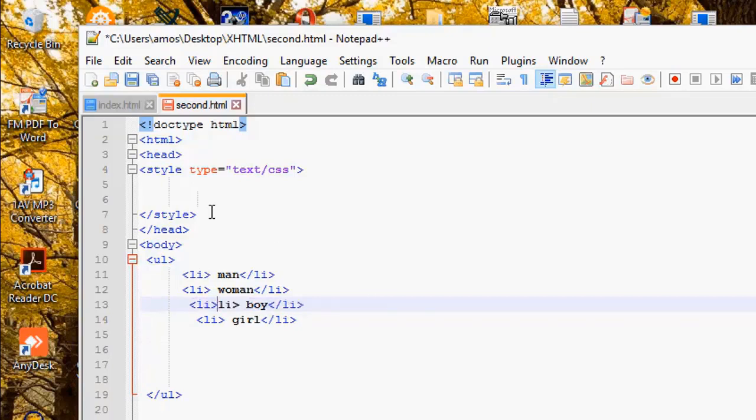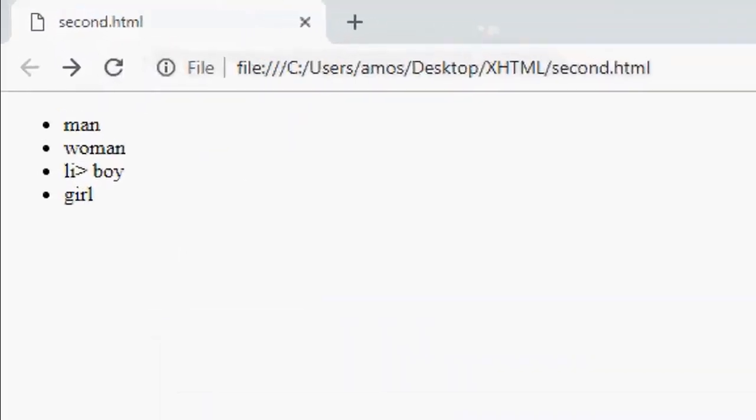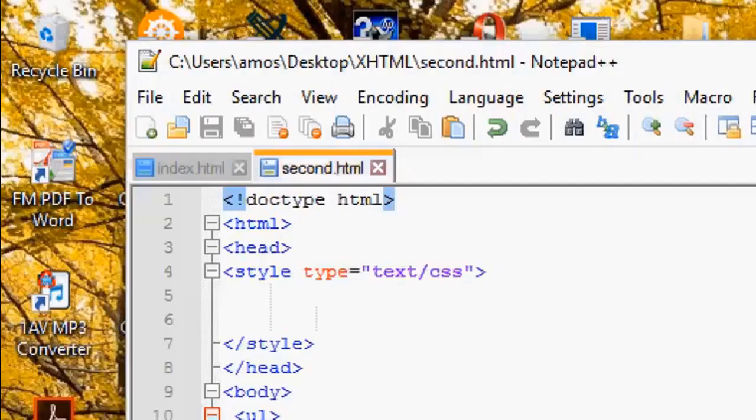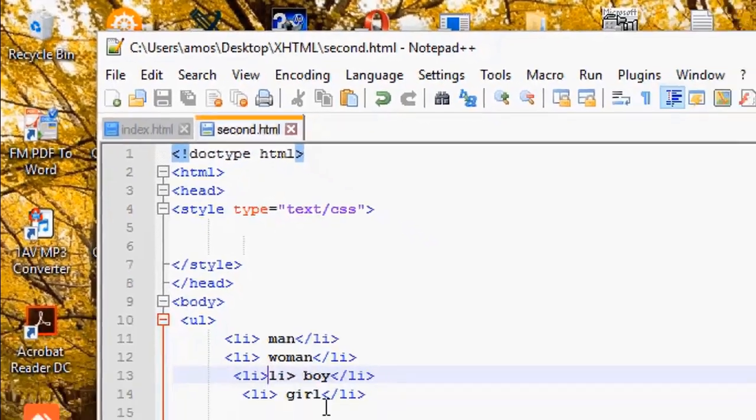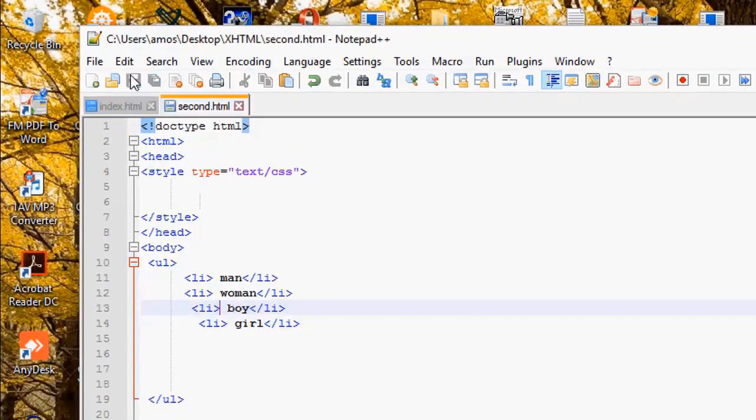And now let's save and refresh to see what we've done. Okay, the third one is not correct. Let's do it well. So let's save and refresh now.